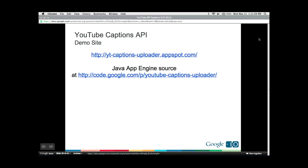This is available as an open source project. Take a look at the code, adapt it to anything you might find useful, or just use the ytcaptionsuploader.appspot.com instance for uploading captions to your videos.